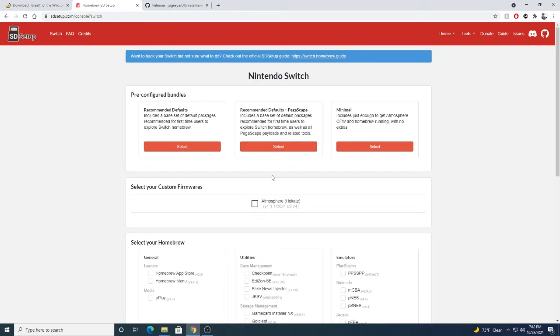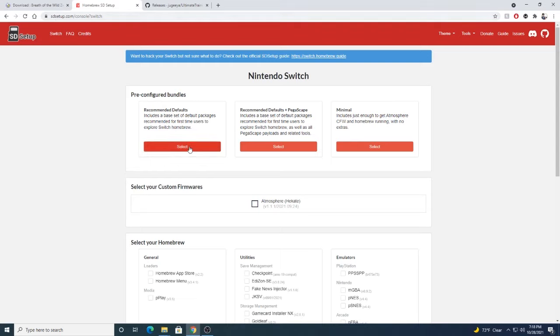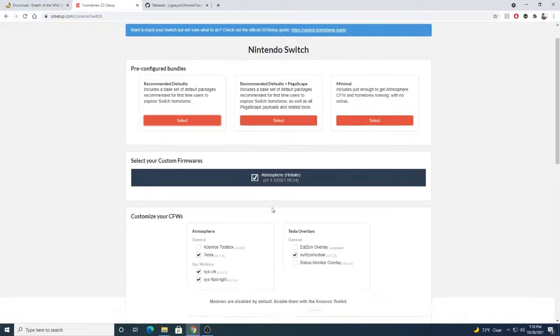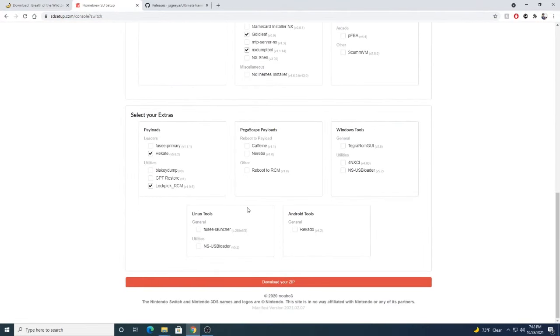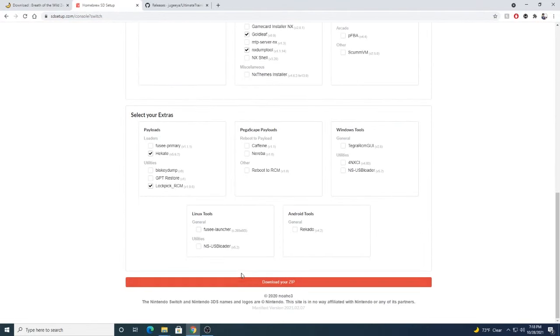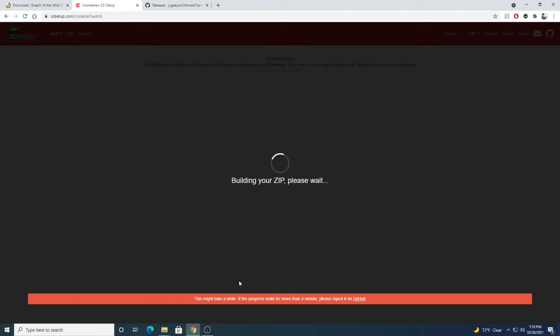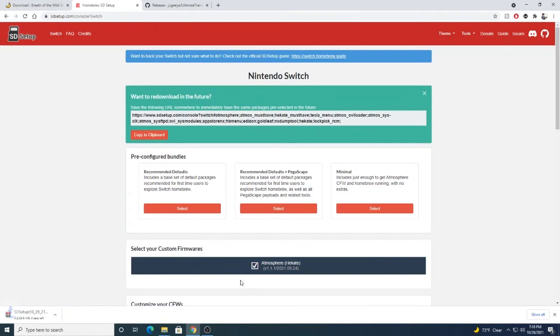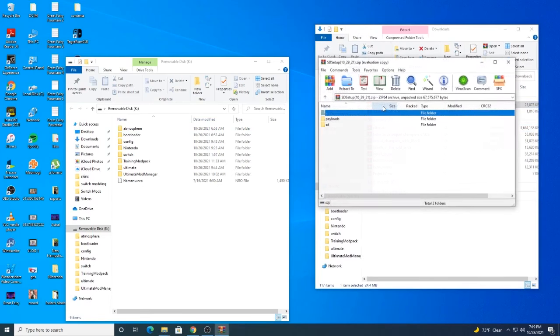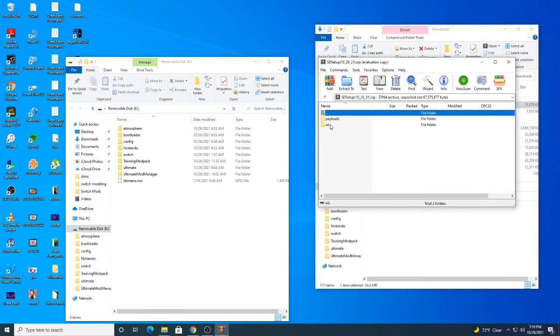But wait, there's more! If you want homebrew mods, go to sdsetup.com and then download the recommended defaults. Then scroll down to the bottom of the page and download the zip. Then just open the downloaded zip file.